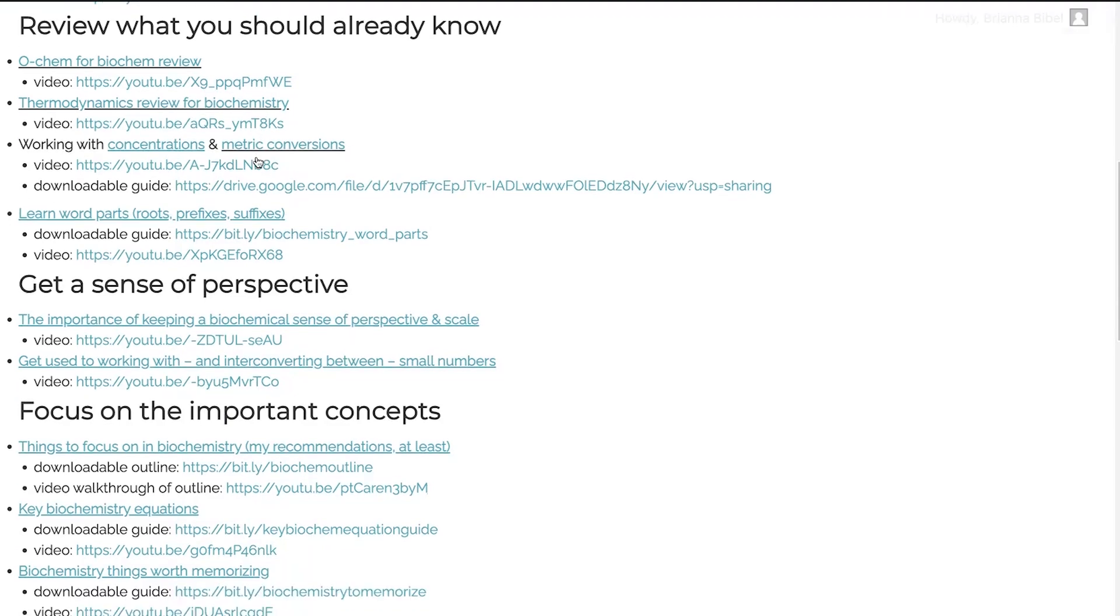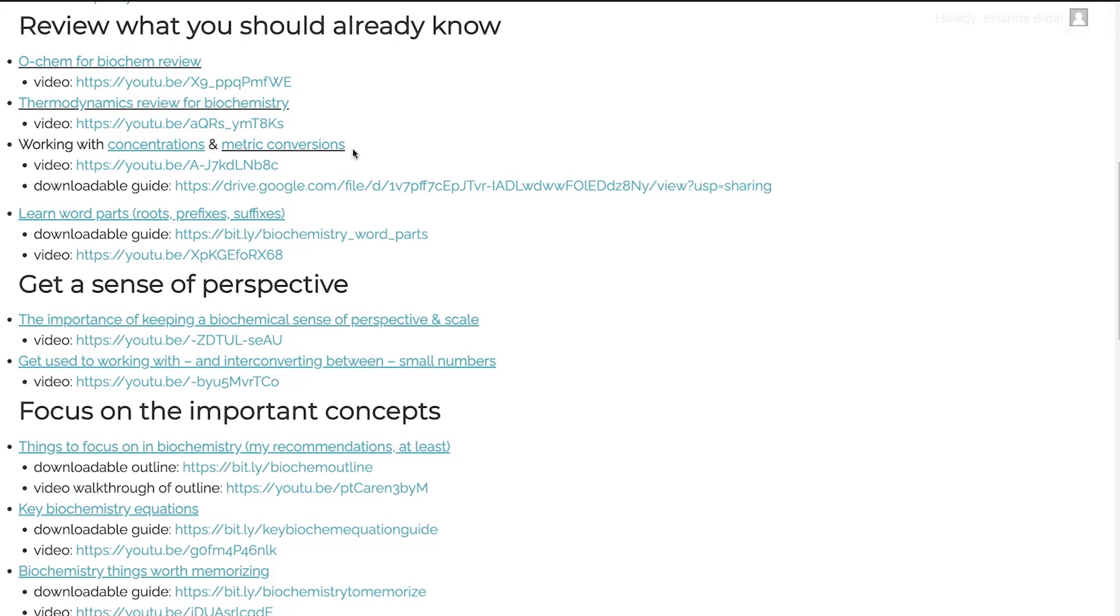You also need to be really familiar working with concentrations and metric conversions. And so basically, I have a post on that, a video on that, and a guide on that. You just got to get really comfortable with working with those concentrations, working with those conversions. When you're doing those problems, when you're doing your stuff in the lab, this is going to be really, really crucial.